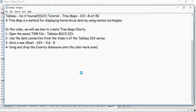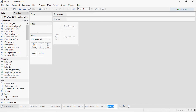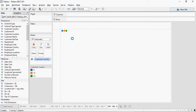I'm going to go back to this sheet and use it as DIY vid8, and I'm going to drop country in the colors area.